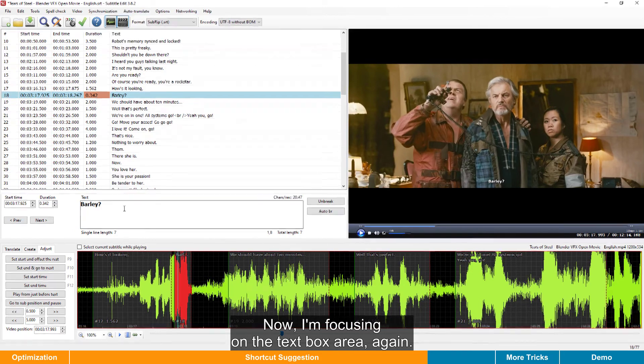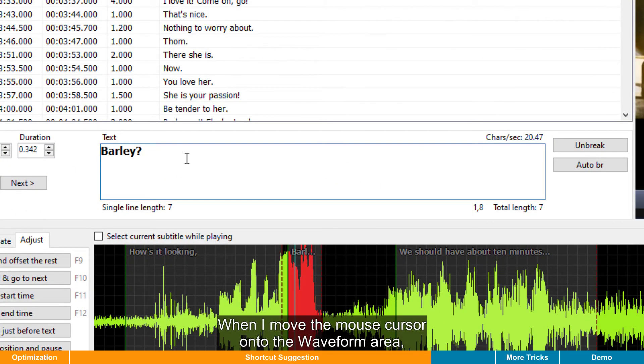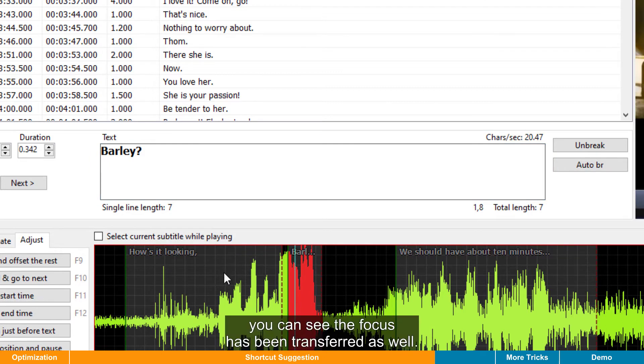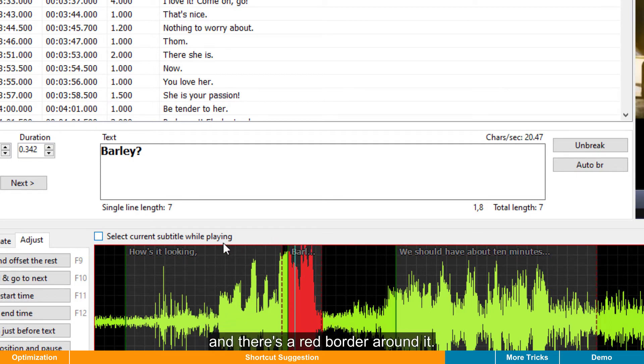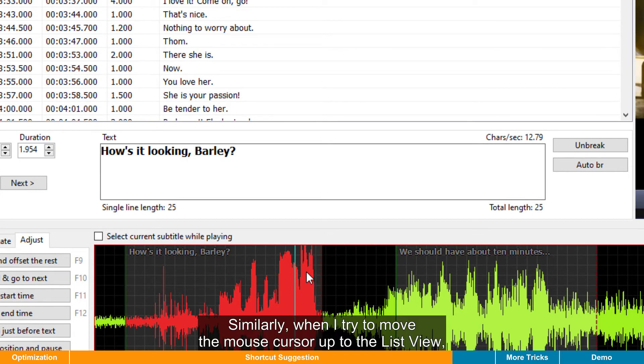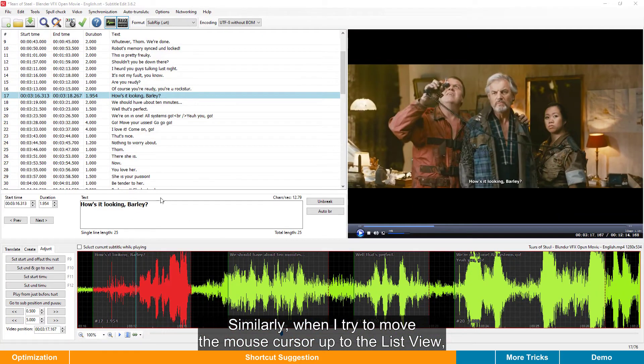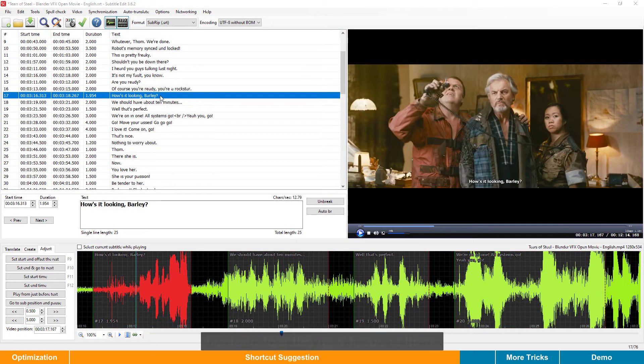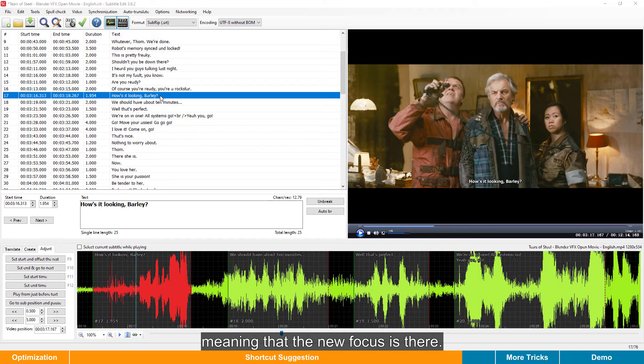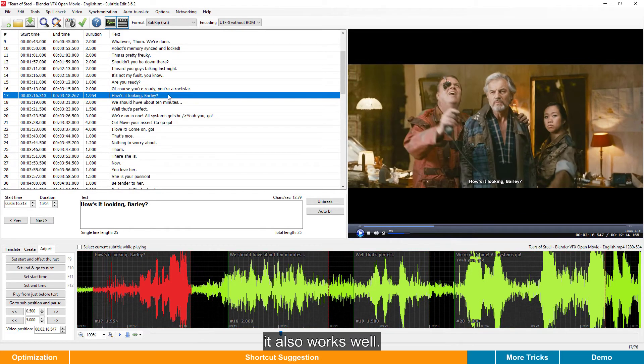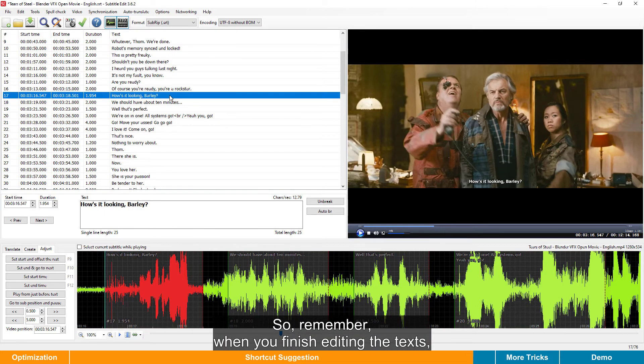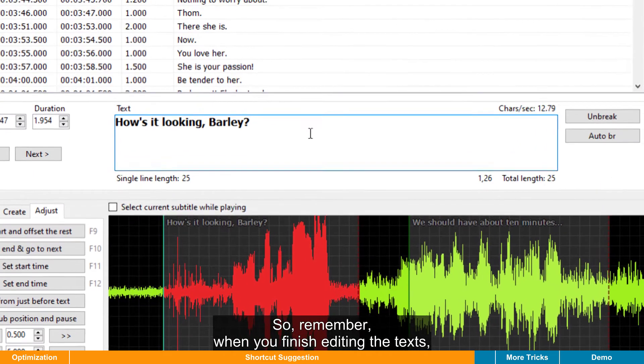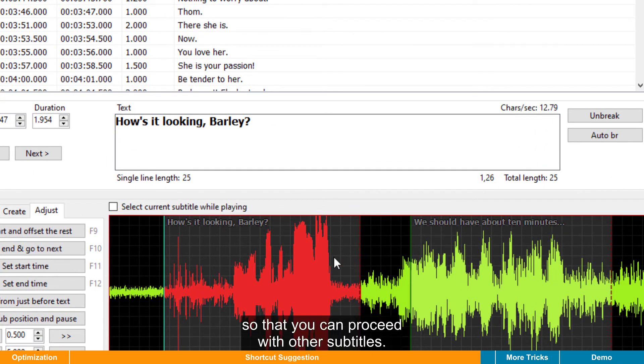Now, I'm focusing on the text box area again. When I move the mouse cursor onto the waveform area, you can see the focus has been transferred as well. The active workspace is now switched to the waveform, and there is a red border around it. Now, press the E key. The shortcut is working well. Similarly, when I try to move the mouse cursor up to the list view, you can see the list view is now highlighted, meaning that the new focus is there. This time, let's try press the S key. It also works well. Now you get it. So, remember, when you finish editing the text, don't forget to move the mouse cursor out of it so that you can proceed with other subtitles.